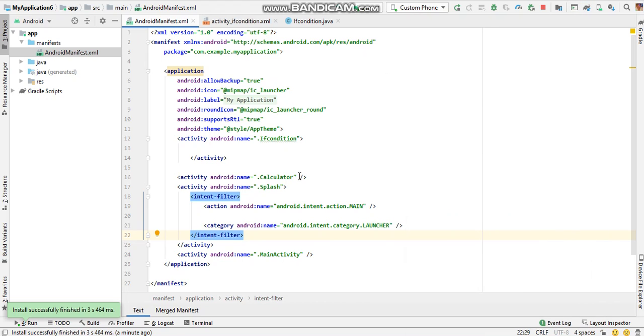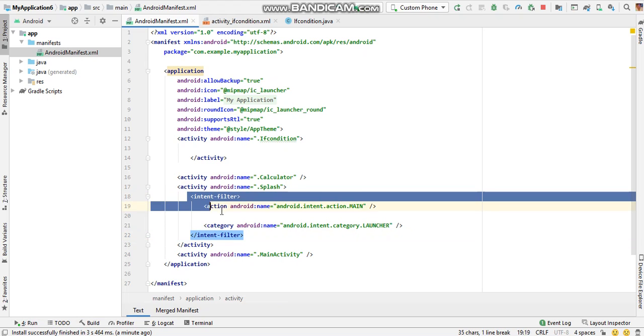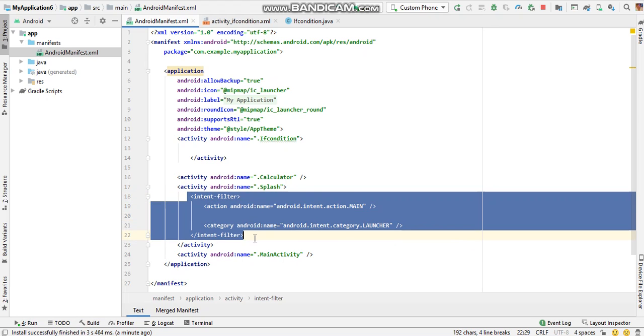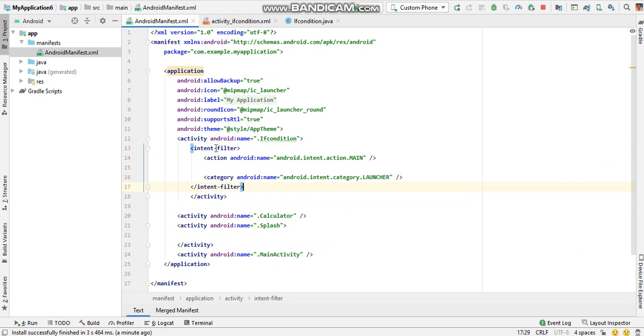I want to divert the flow of program from calculator to if condition. So first of all, I will copy the code from here and just paste it here. This code identifies which part of a program should execute when we run this program again.